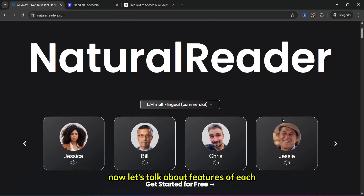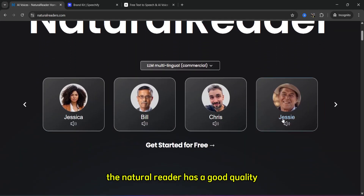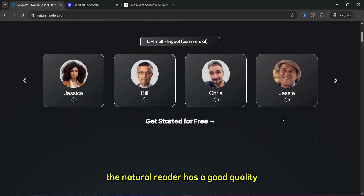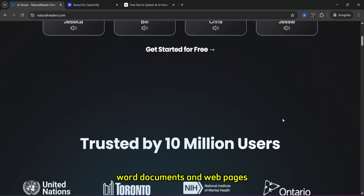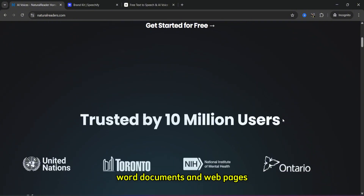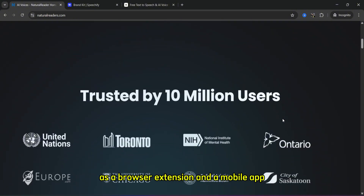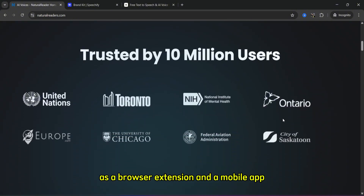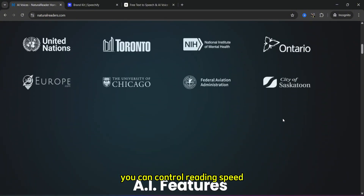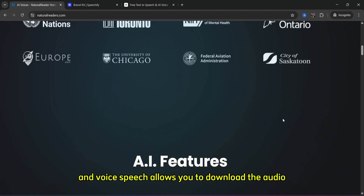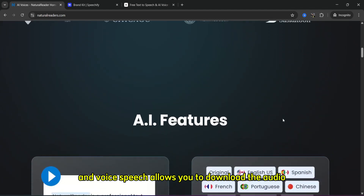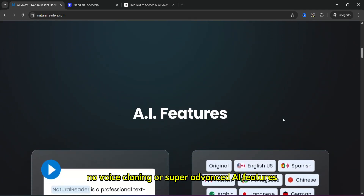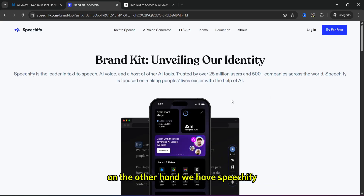Now let's talk about the features of each. NaturalReader has good quality, natural-sounding voices, can read PDFs, Word documents, and web pages, has a browser extension and a mobile app, and you can control reading speed and voice. It also allows you to download the audio, but it has no voice cloning or advanced AI features.